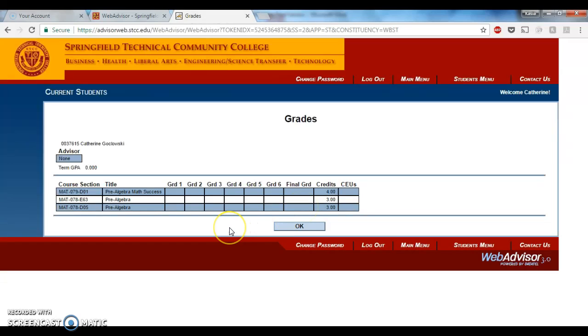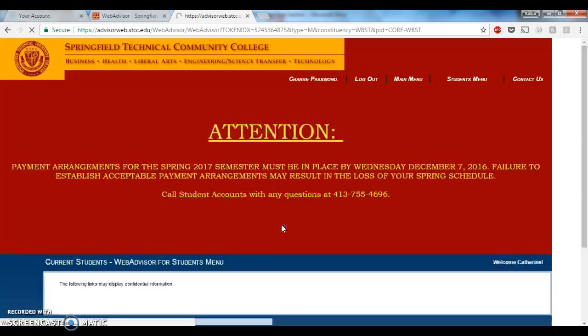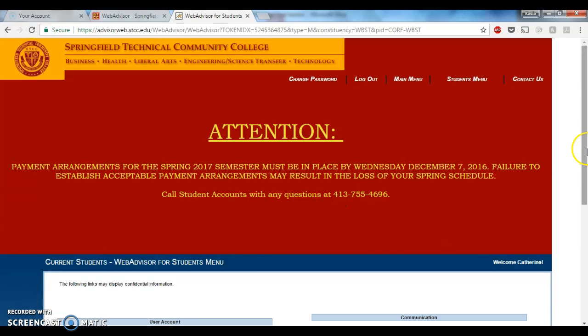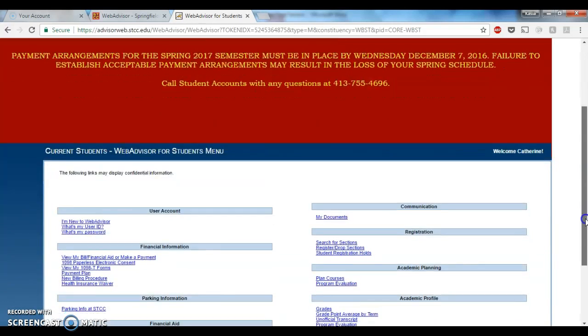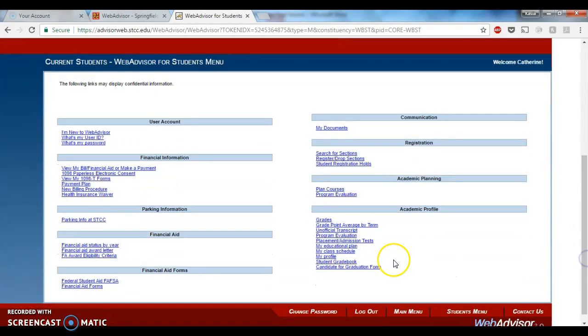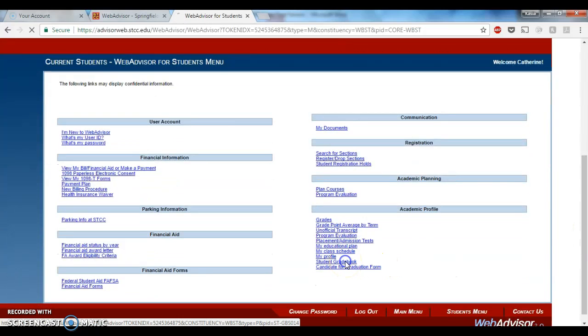So this is only important during the mid-semester and final grading periods. This is not where you're going to be able to see your up-to-date grade throughout the semester. To do that, we want to come where I originally was, here on Student Gradebook.